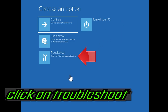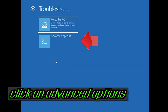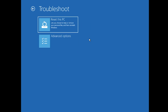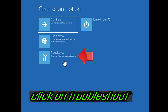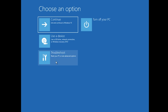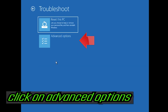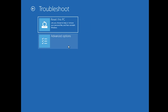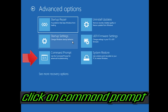Click on Troubleshoot. Click on Advanced Options. Click on Troubleshoot. Click on Advanced Options. Click on Command Prompt.